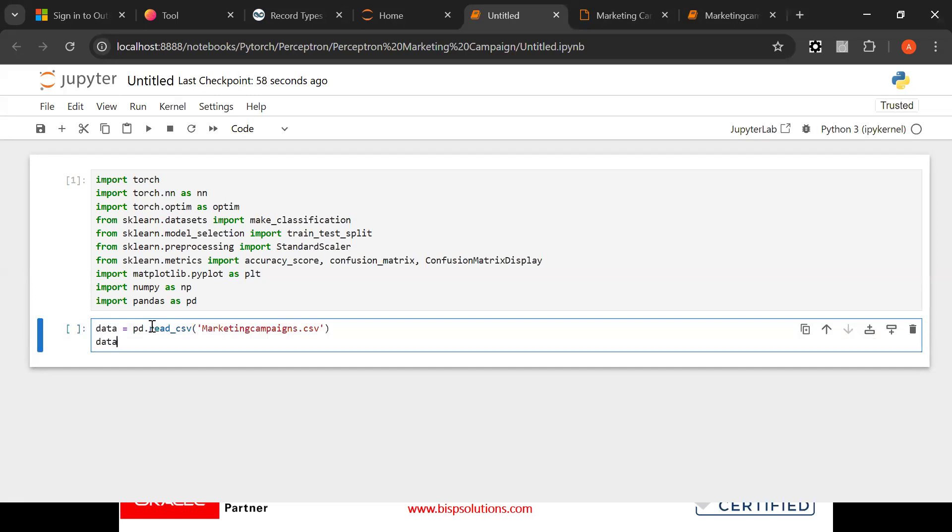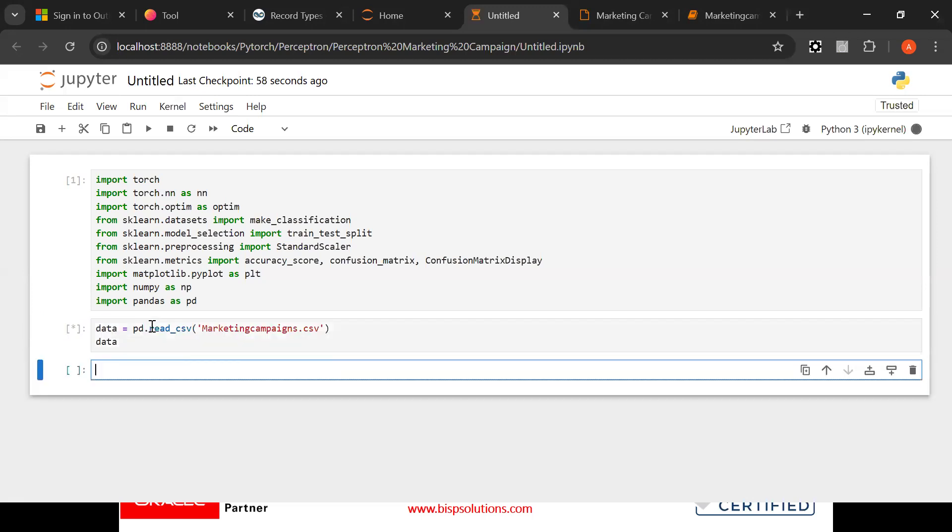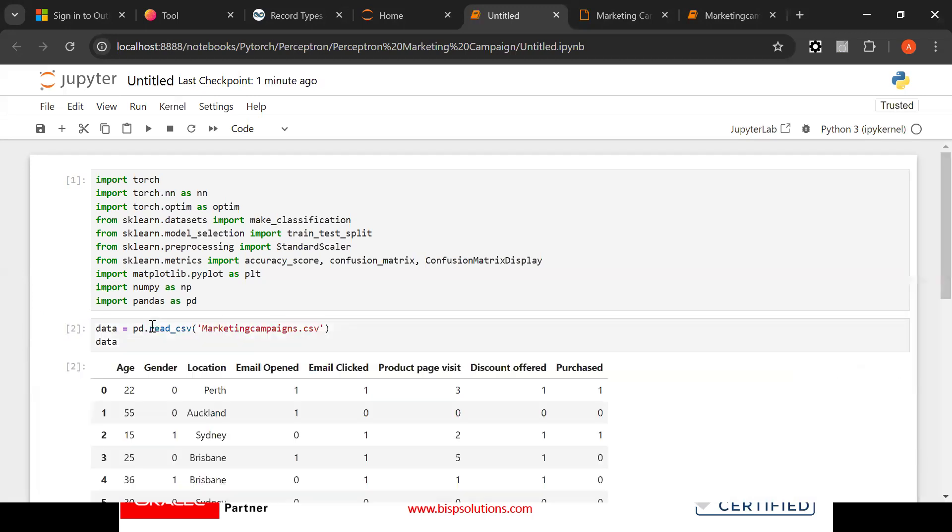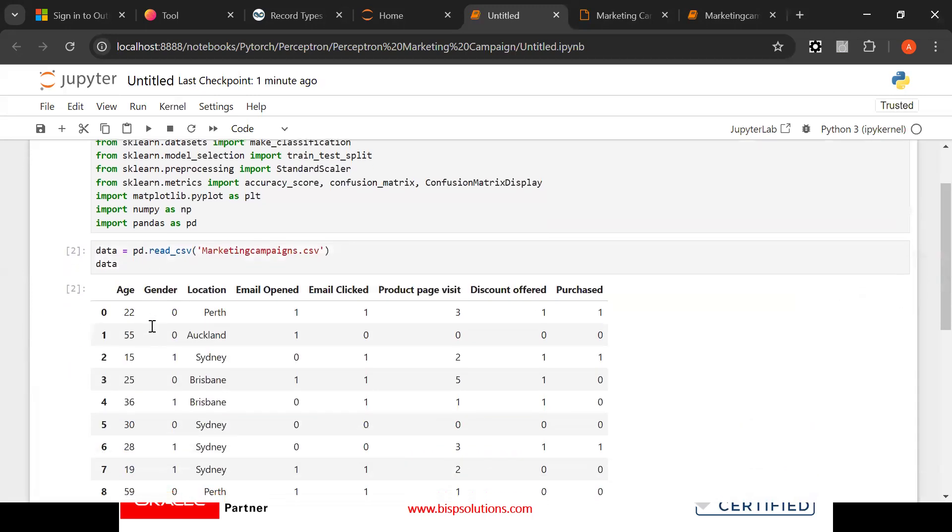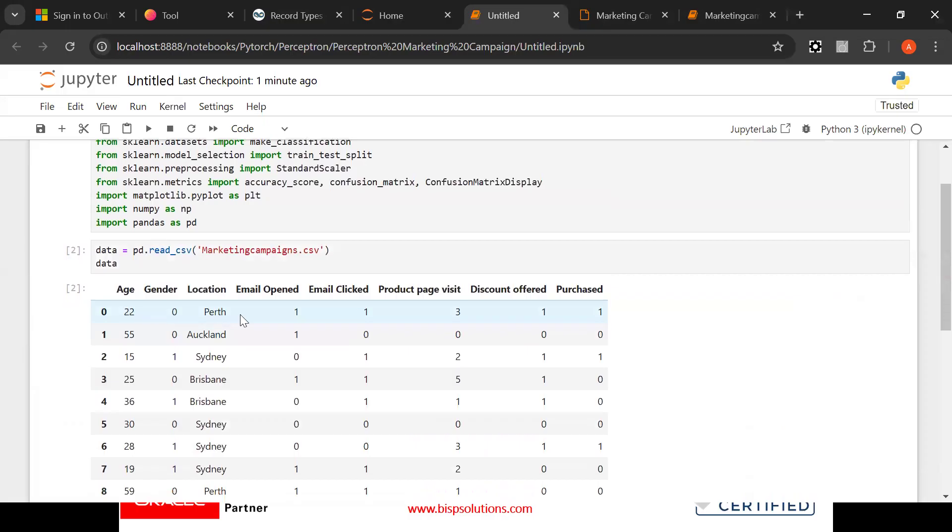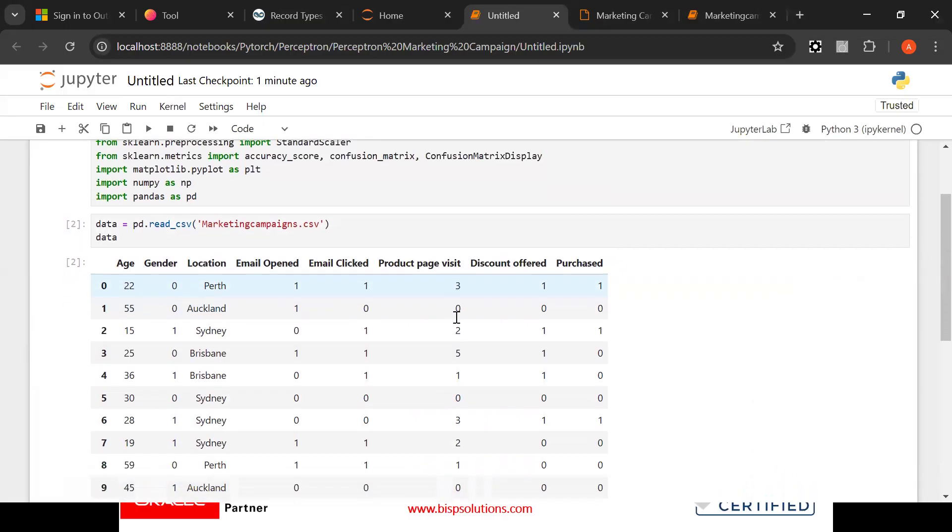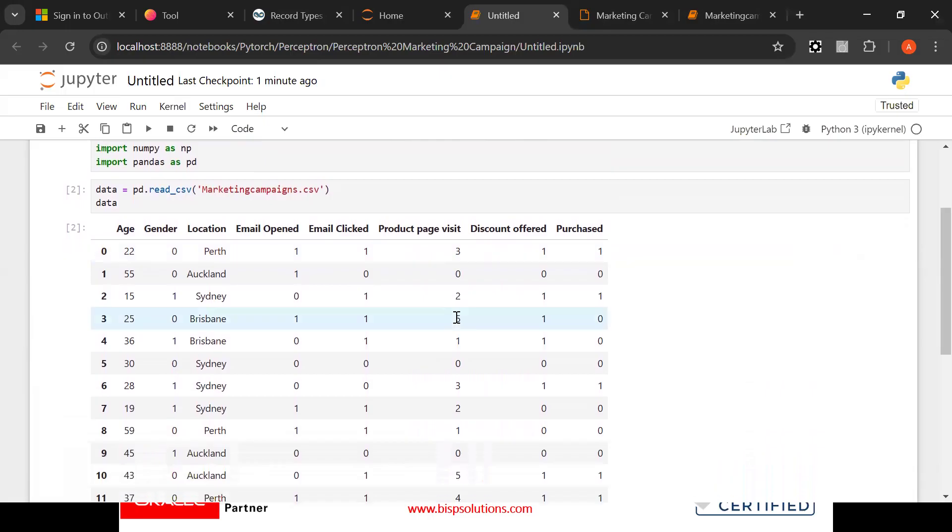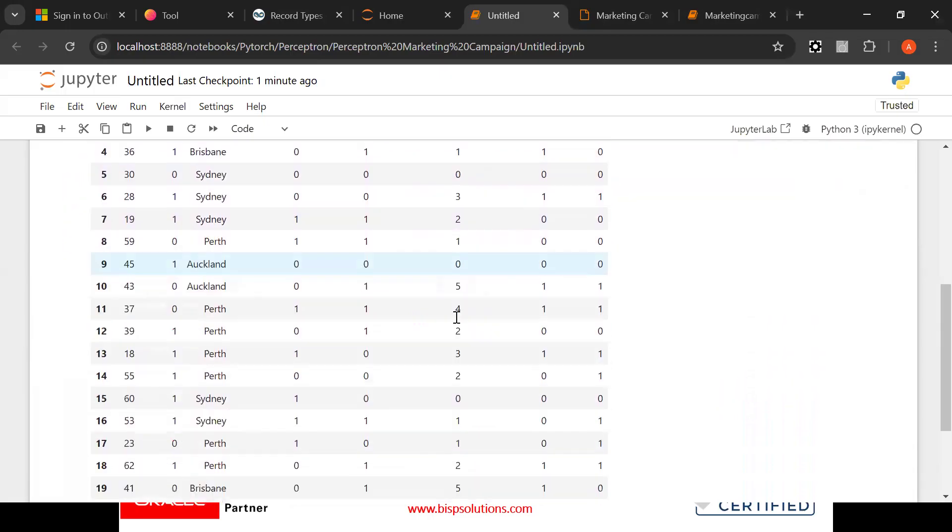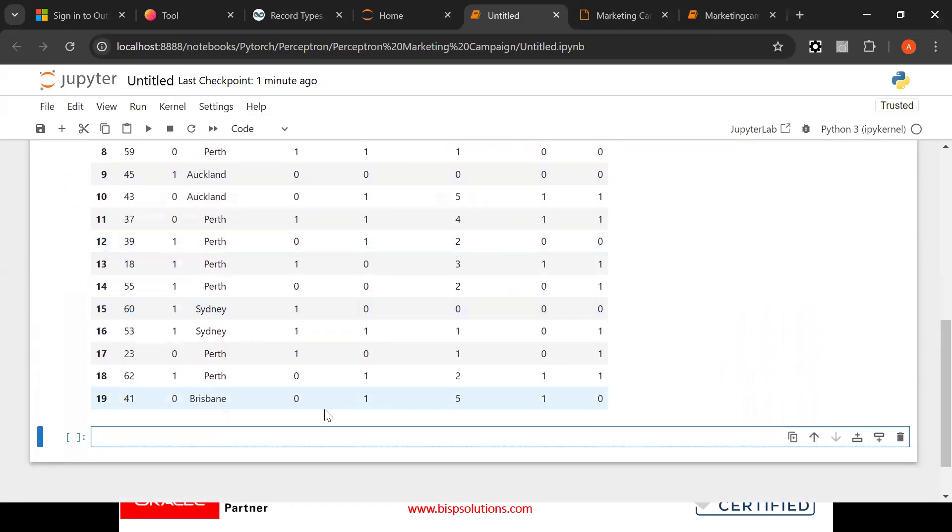Now see here I am going to read this data. Now see: age, gender, location, email opened, emails linked, product page visit, discount offered, purchased. This is how we are having the data. This is the historical data.